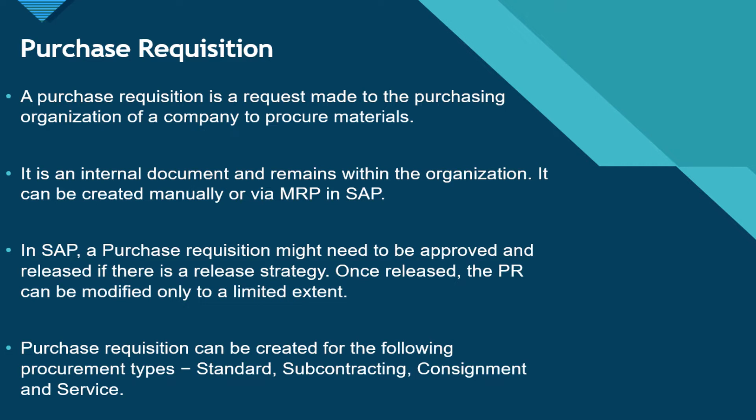Purchase requisitions can be created for the following document types: standard, subcontracting, consignment and service.